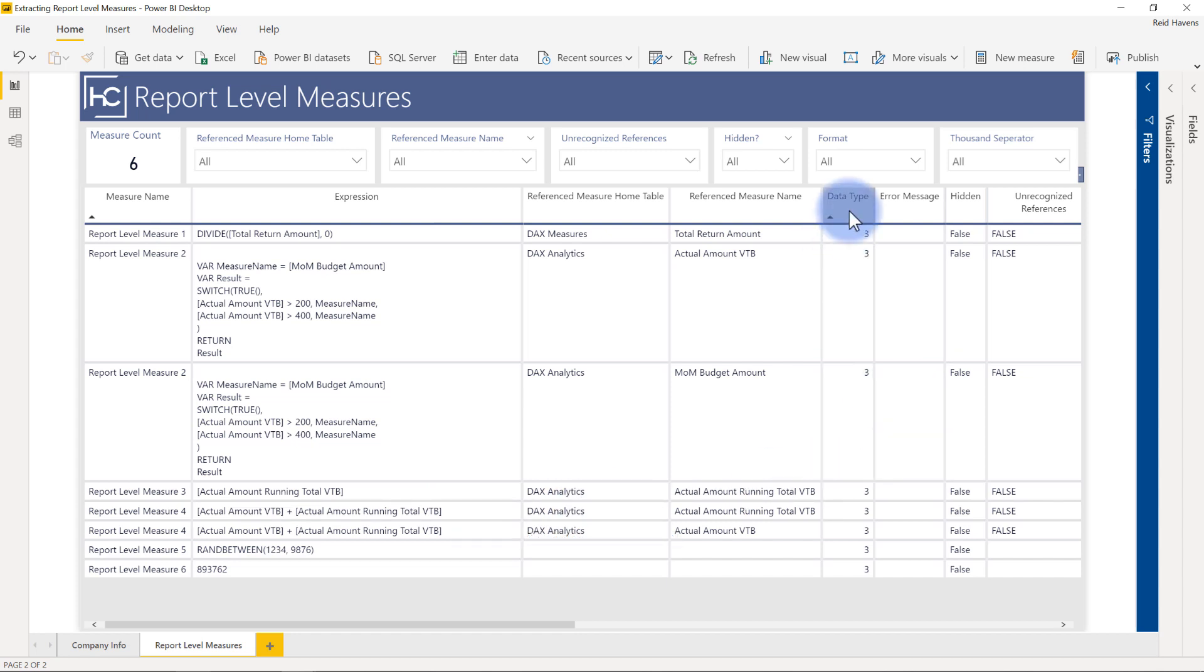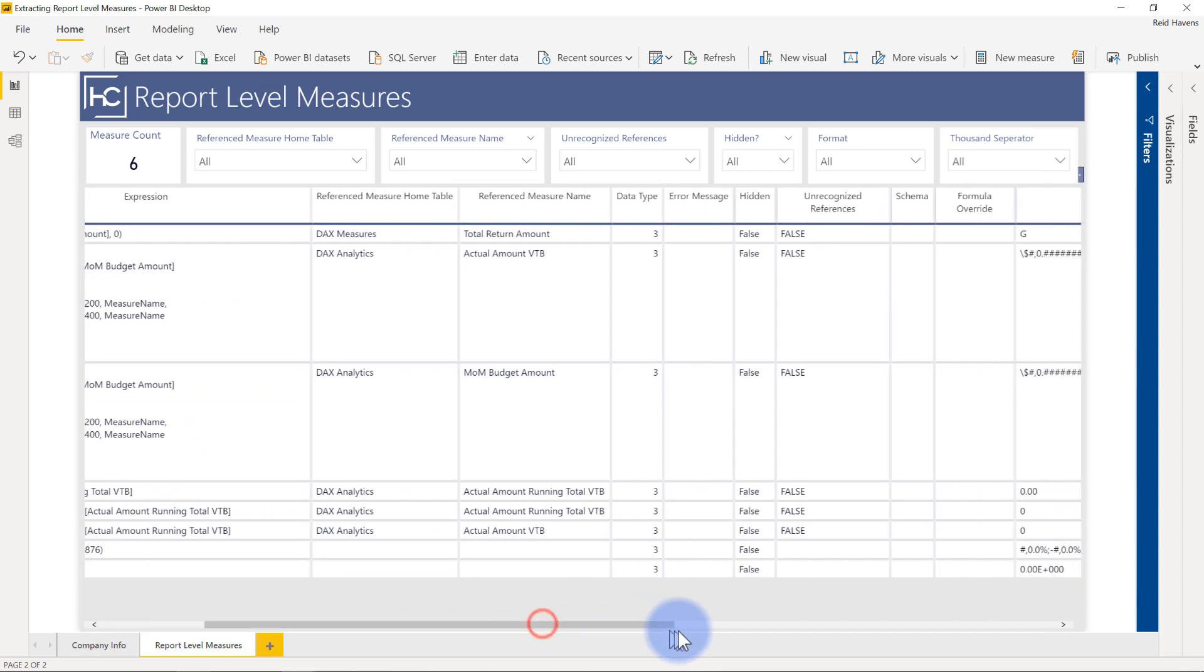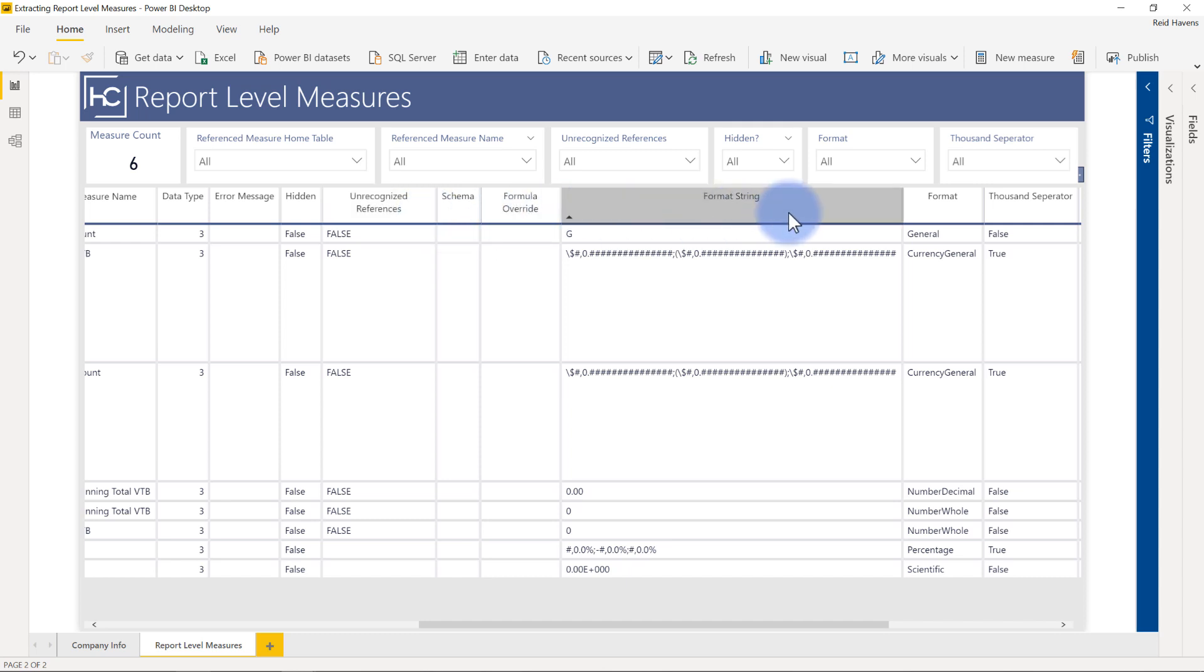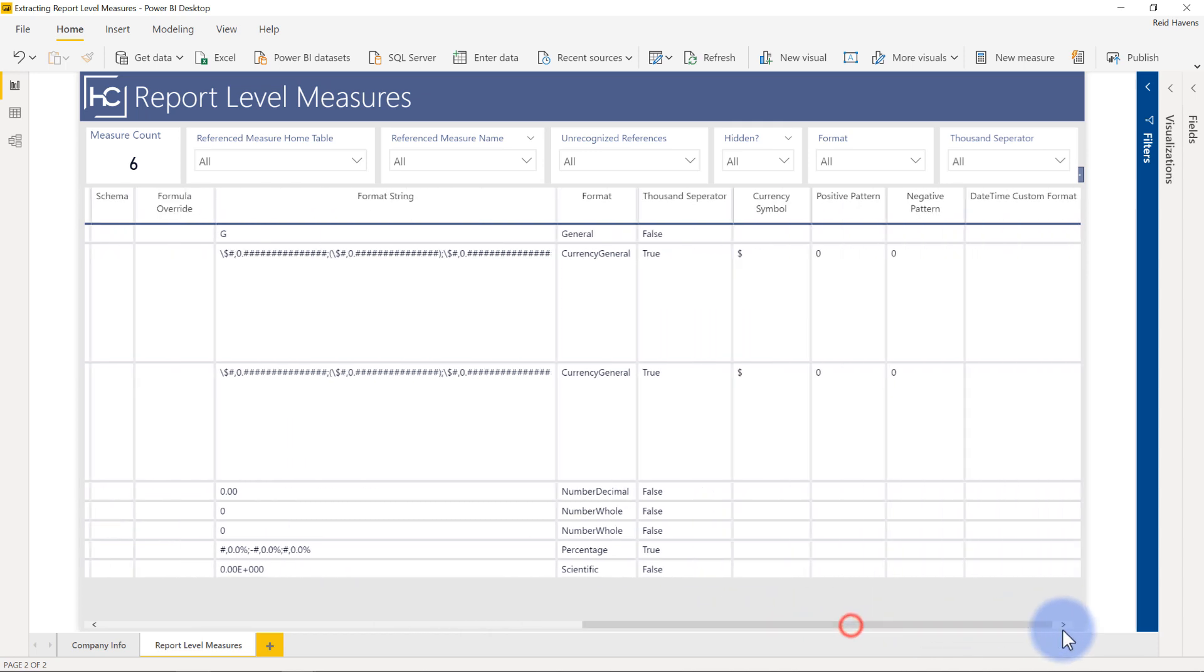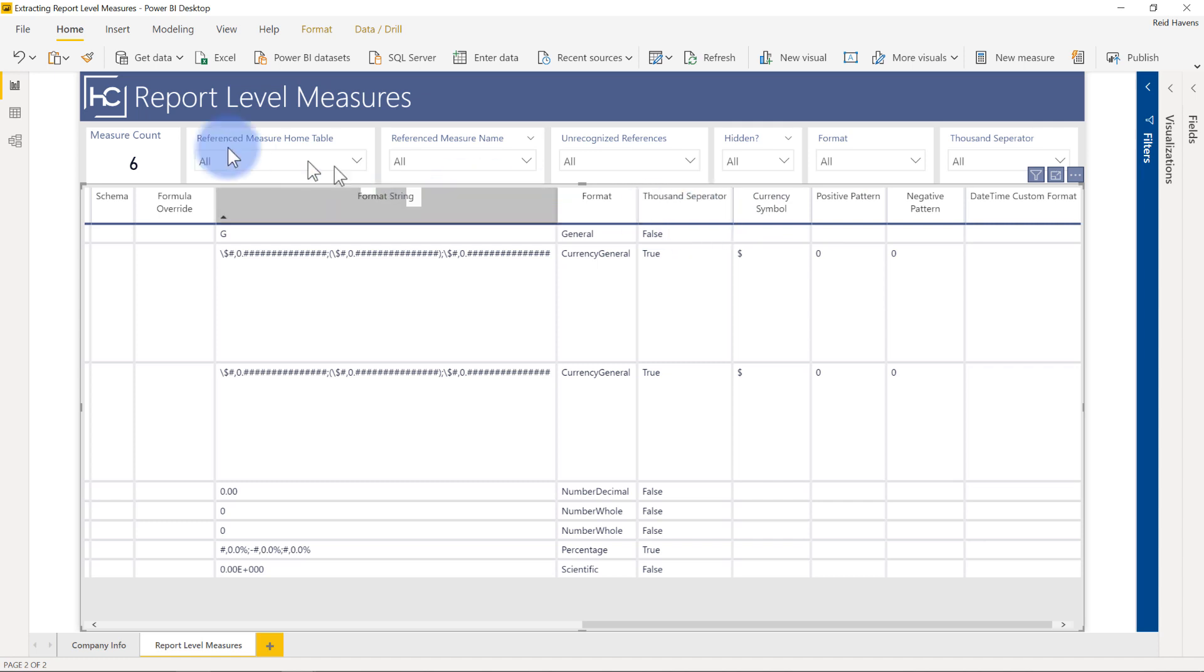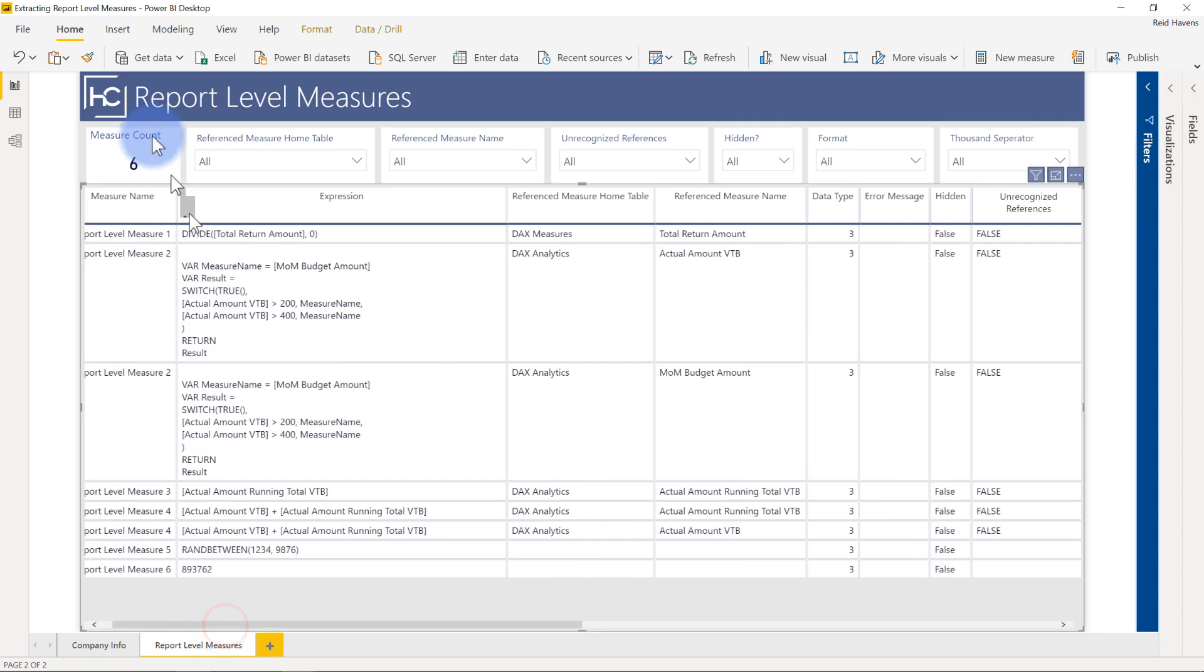You do have a data type, which for all the ones that I extracted were kept at three. So I'm not actually sure when that might change or not, but that will be useful. Plus a bunch of other stuff in here, such as error message, hidden, whether or not there are any unrecognized references, and a few of the things that I'm not 100% certain on what they exactly do, but I included anyways just because the data was there. And some stuff around formatting, even true and false around some thousands, separators, currency symbols, and a bunch of other stuff. Plus I added a bunch of filters here at the top in case you wanted to filter off of some of those. But the goal being is really just a printed list and then a measure count of those unique measures that are in your model, especially those live models with uniquely created report level measures in there.